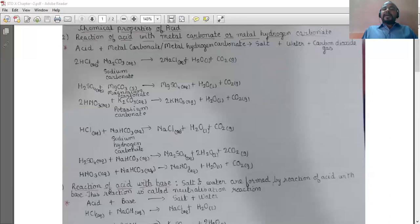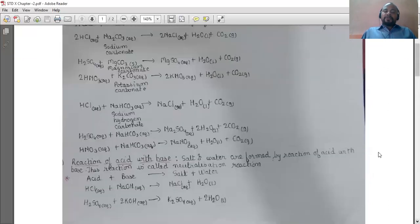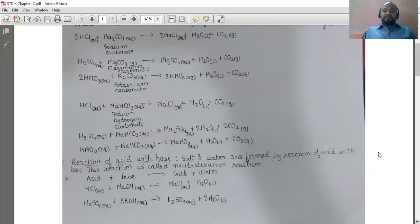This is the reaction of acid with metal carbonate or metal hydrogen carbonate. To recall: acid when reacts with metal carbonate or metal hydrogen carbonate gives us salt plus water plus carbon dioxide. Moving on to the third chemical property of acid — it is the reaction of acid with base. Salt and water are formed by the reaction of acid with base. This reaction is called a neutralization reaction.